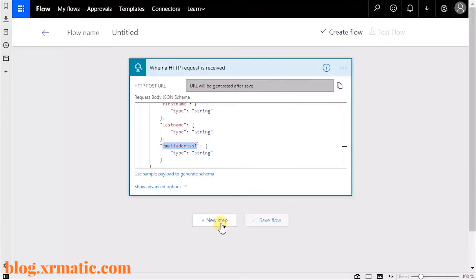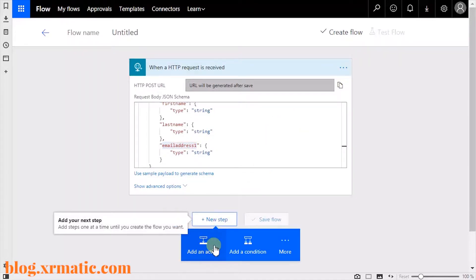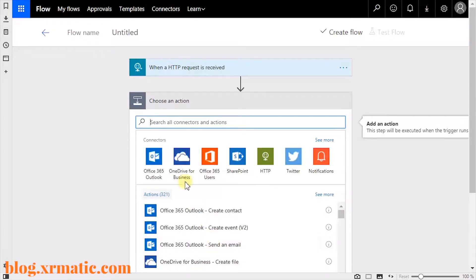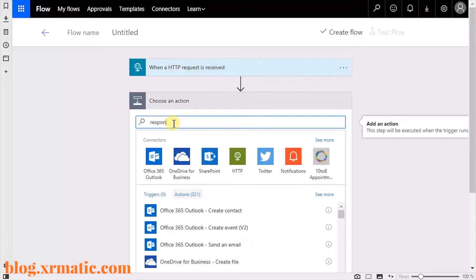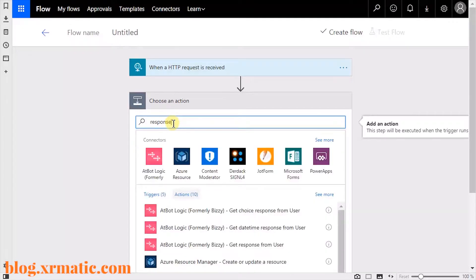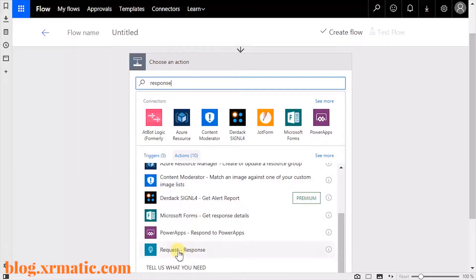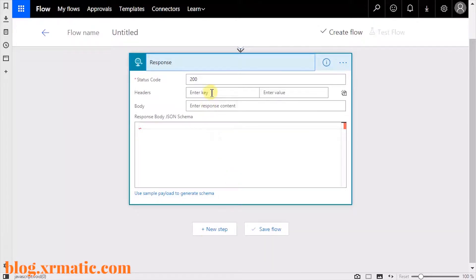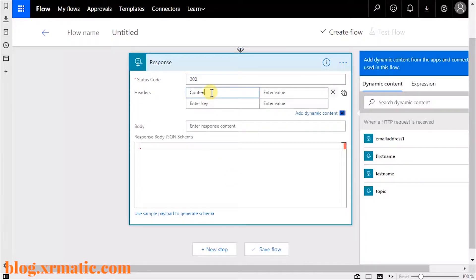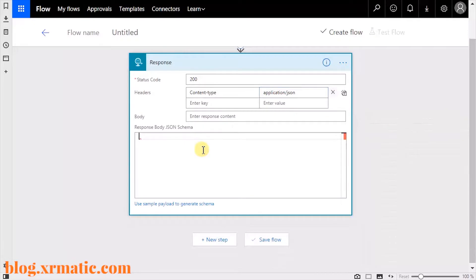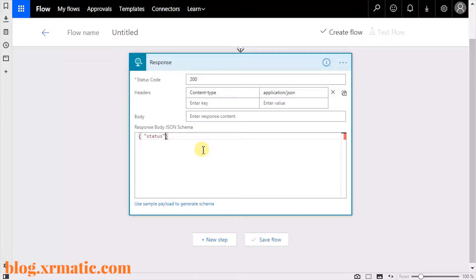Now click on the New Step button and then select Add an Action. In the search field, enter the keyword 'response,' and then in the search results find the result that says 'Request - Response.' Here we're going to want to add a single header for the content type and give it a value of application/JSON. You can keep the status code as 200.